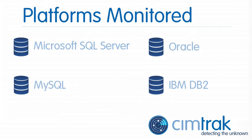SimTrack for databases supports Microsoft SQL Server, Oracle, MySQL, and IBM DB2.